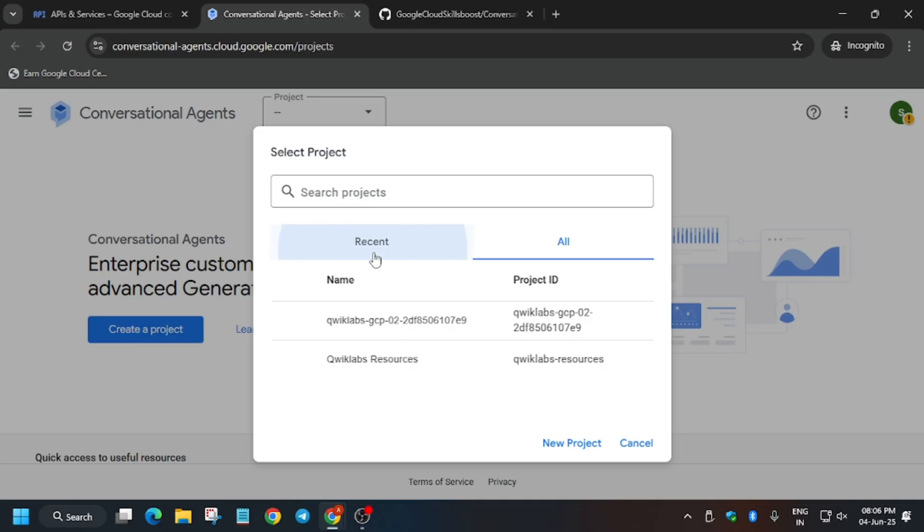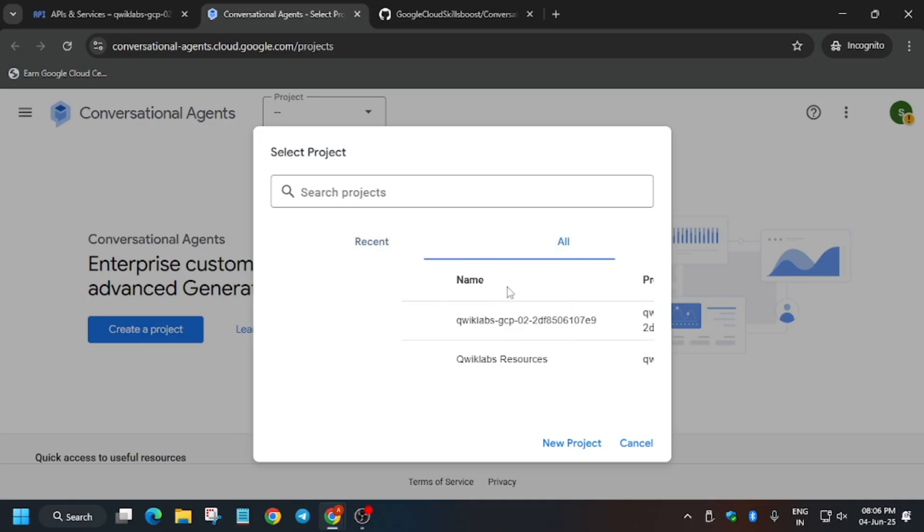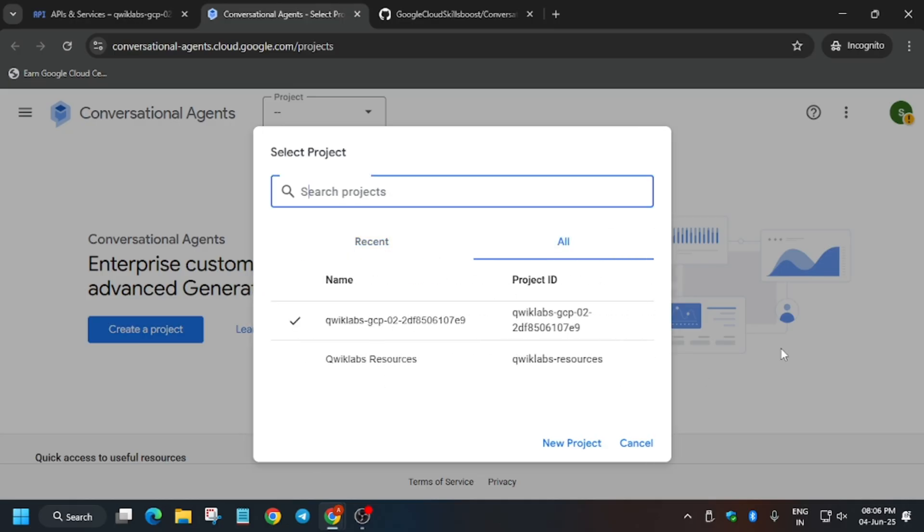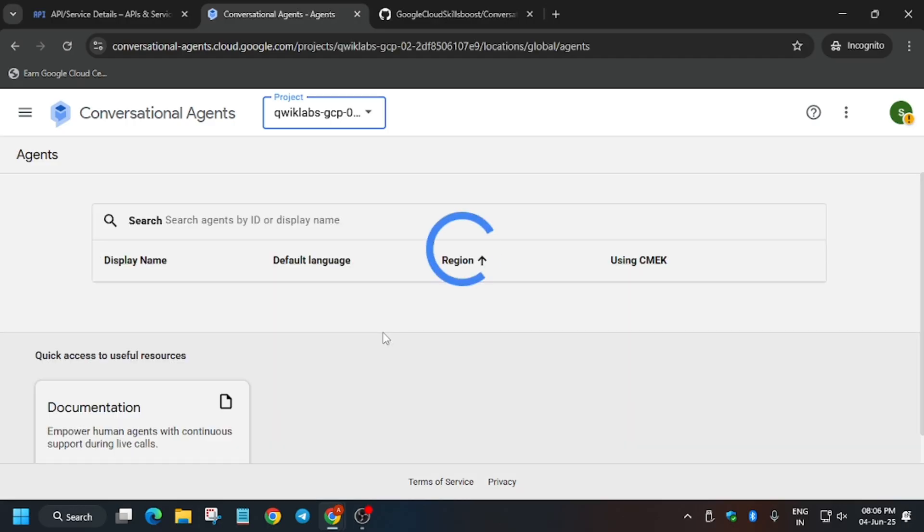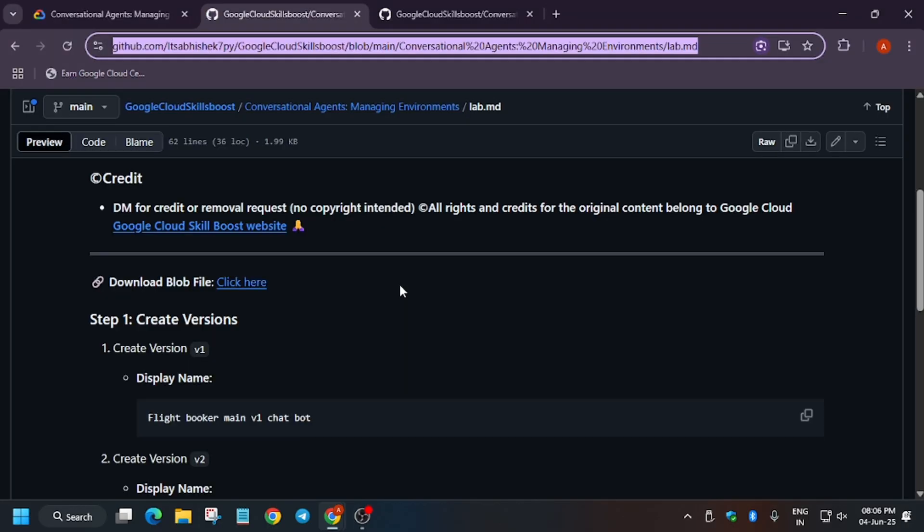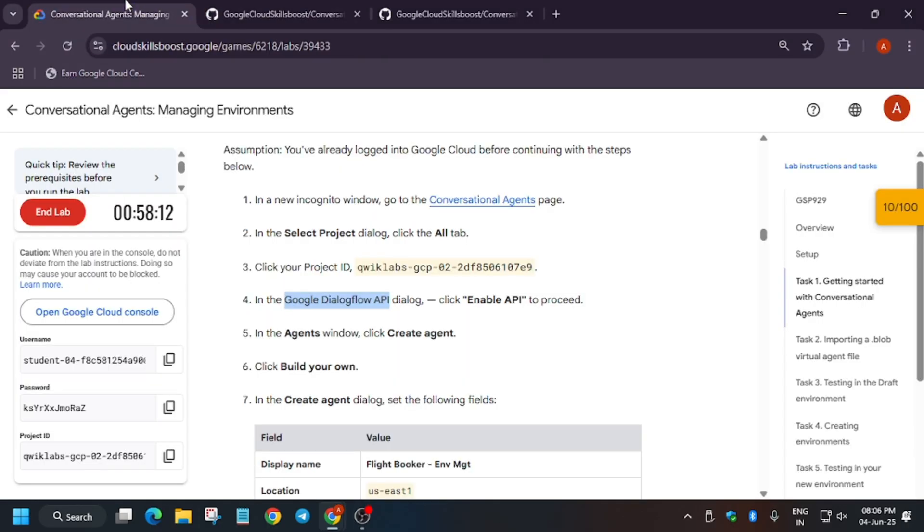Basically what we need to do first is select the project. If you are unable to find the project, click on all, then select the project ID. Make sure you have first signed in to the console. Now here a pop-up will come, wait a minute.